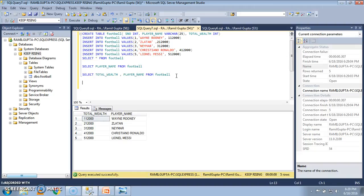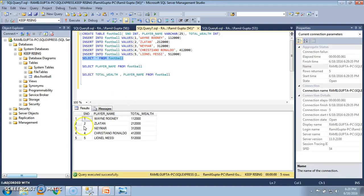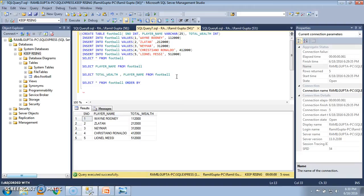There might be a scenario in which we want to view the table in a particular order. The total contents are: serial number, player name, and total wealth. I want to view the table in descending order of serial number — currently 1 2 3 4 5 is listed in ascending order. To see it in descending order I write: SELECT * FROM FOOTBALL ORDER BY sno DESC. For descending order we use the keyword DESC. I select it and execute.